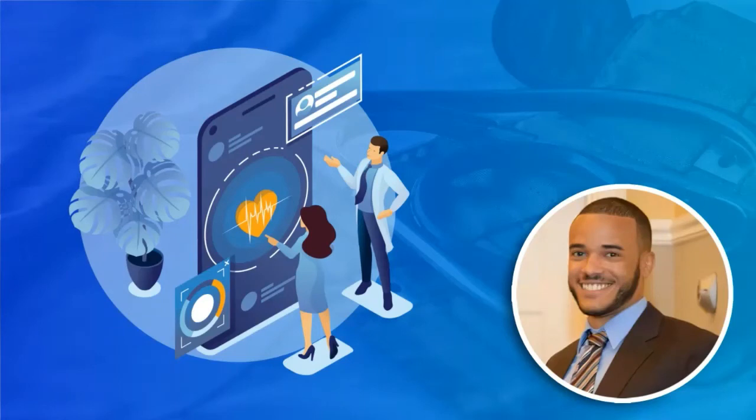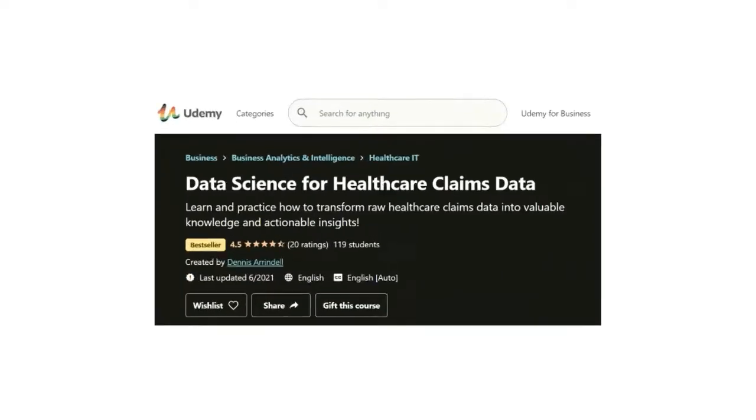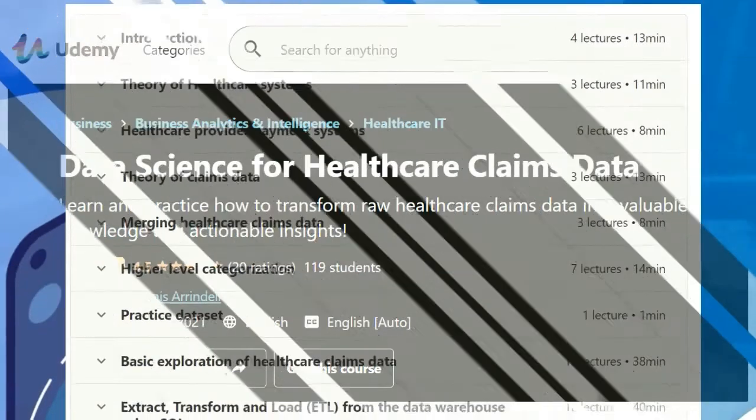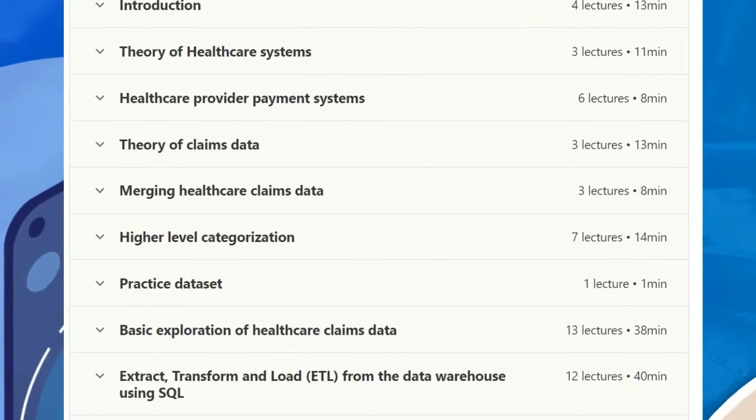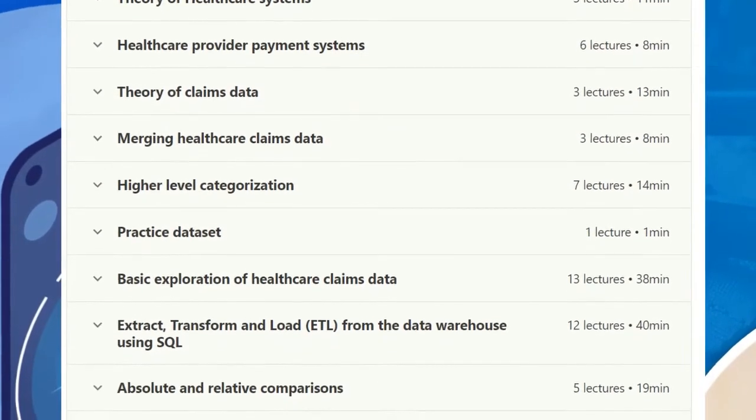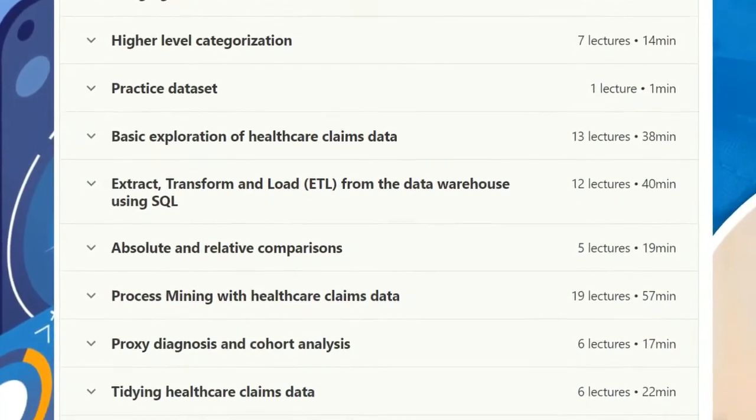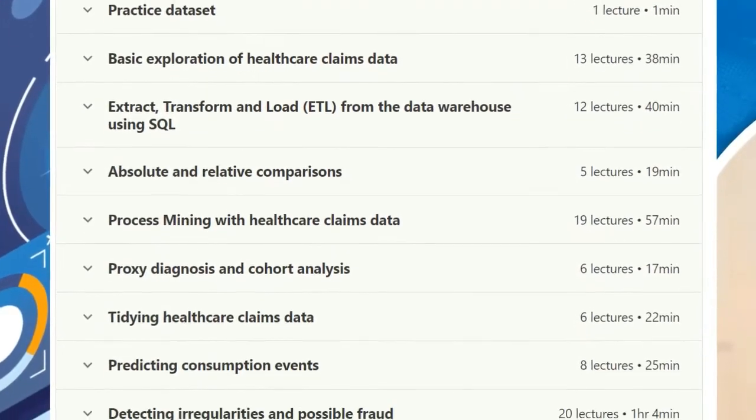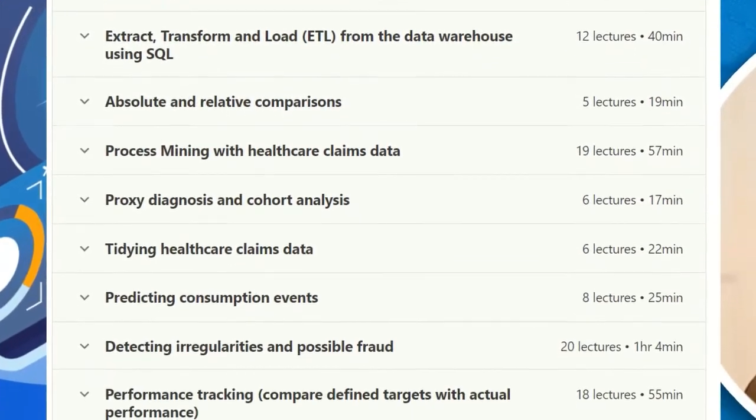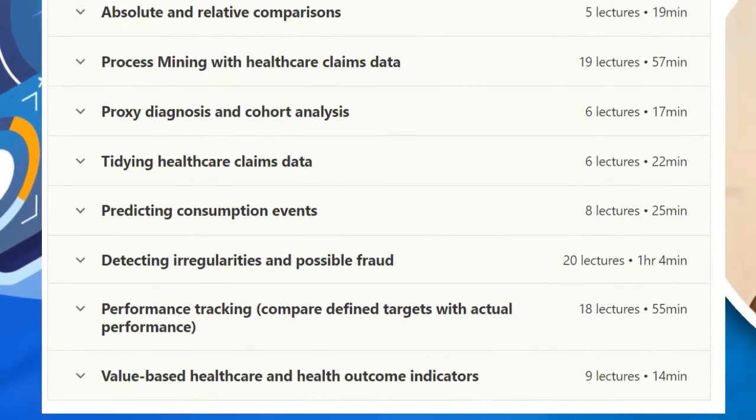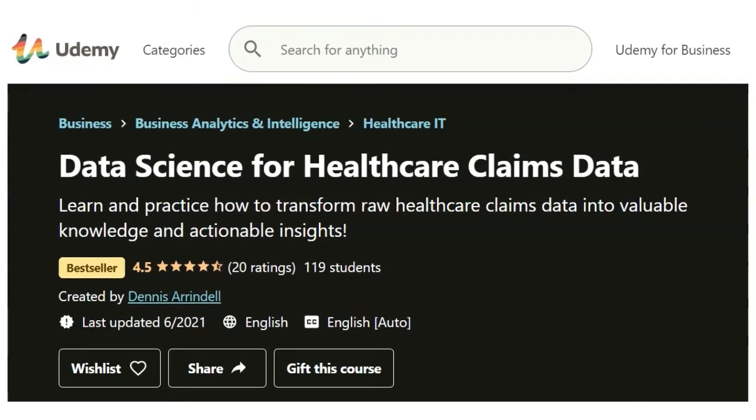If you're interested in learning more in depth information about healthcare claims data, then you should definitely check out my online course about data science for healthcare claims data. This course contains hours of lectures covering both theoretical knowledge, as well as hands on practical activities. Click on the link in the description of this video to access this course.